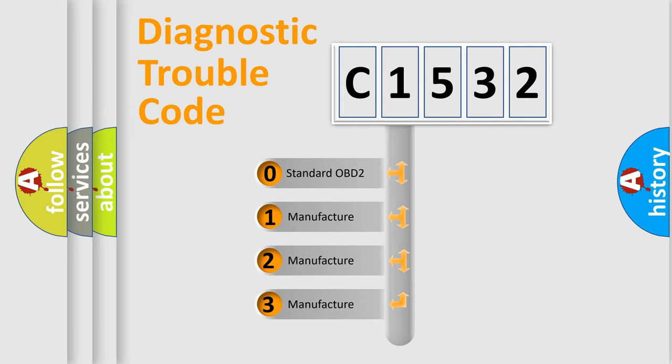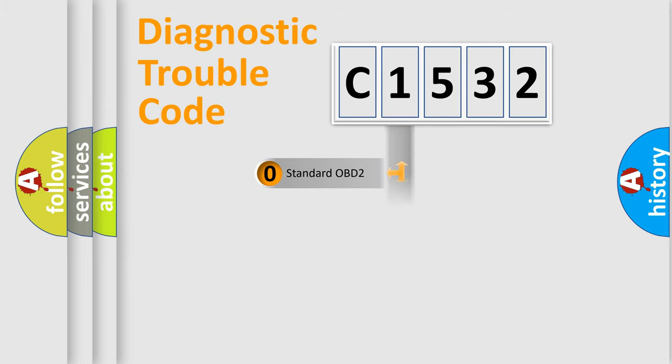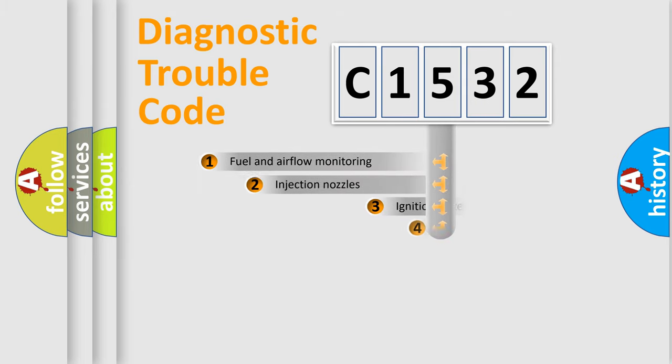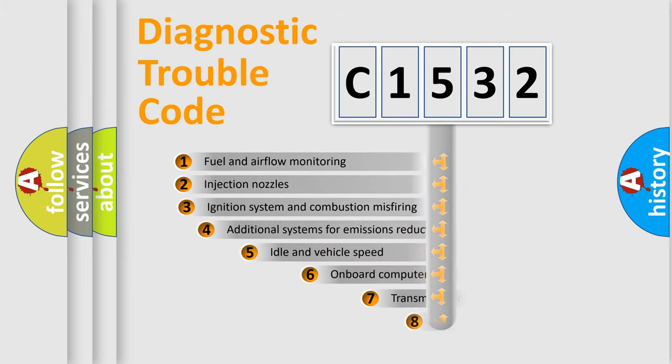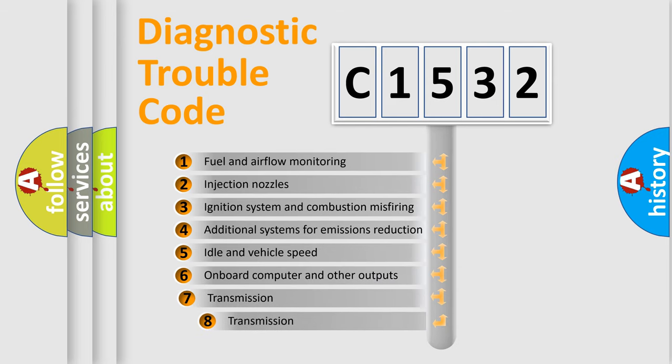If the second character is expressed as zero, it is a standardized error. In the case of numbers 1, 2, 3, it is a more prestigious expression of the car-specific error.